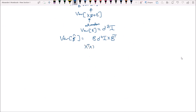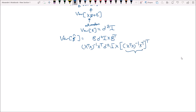We have x transpose x inverse times x transpose, multiplied by sigma squared I, times the transpose of x transpose x inverse times x transpose. When taking the transpose of a product, we flip the order. So the transpose of x transpose x inverse times x transpose is x times the transpose of x transpose x inverse.